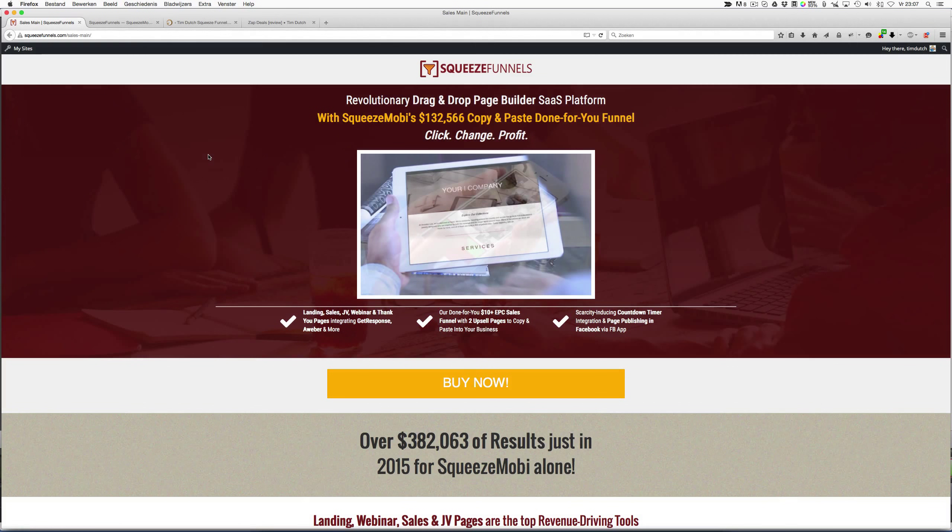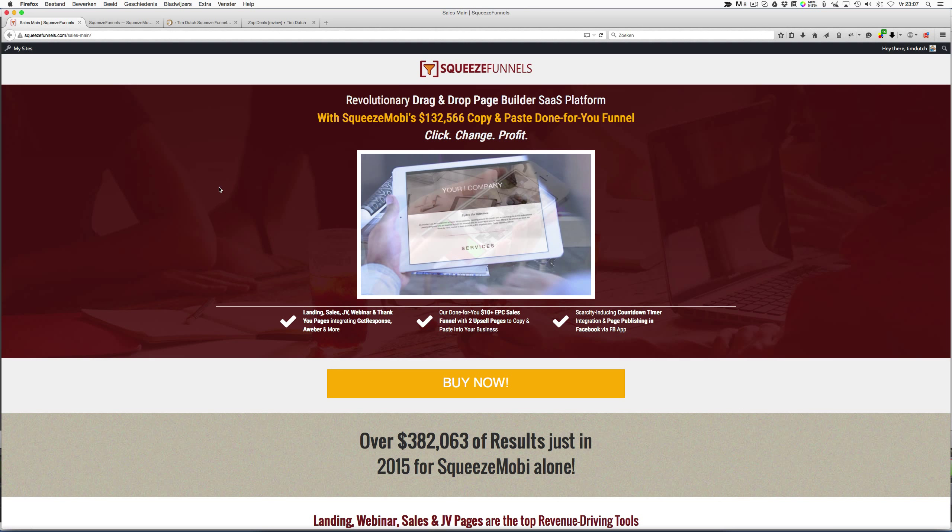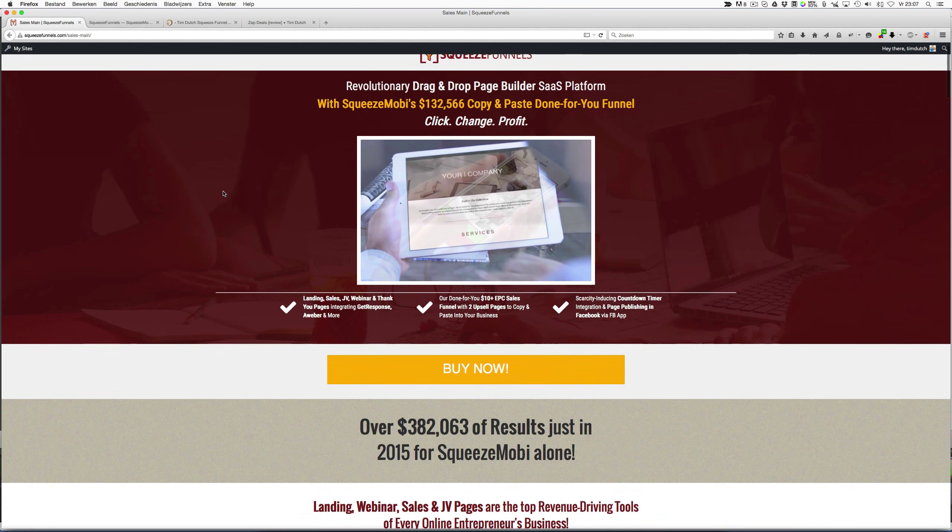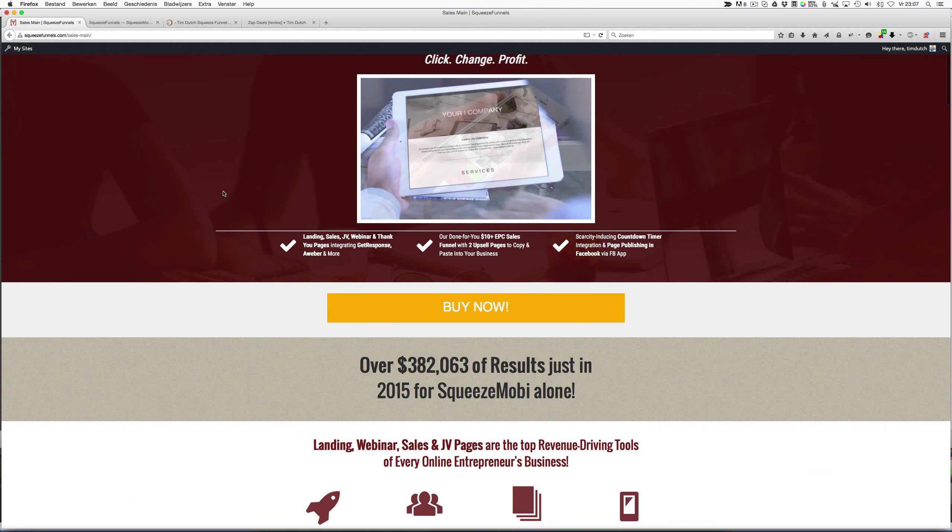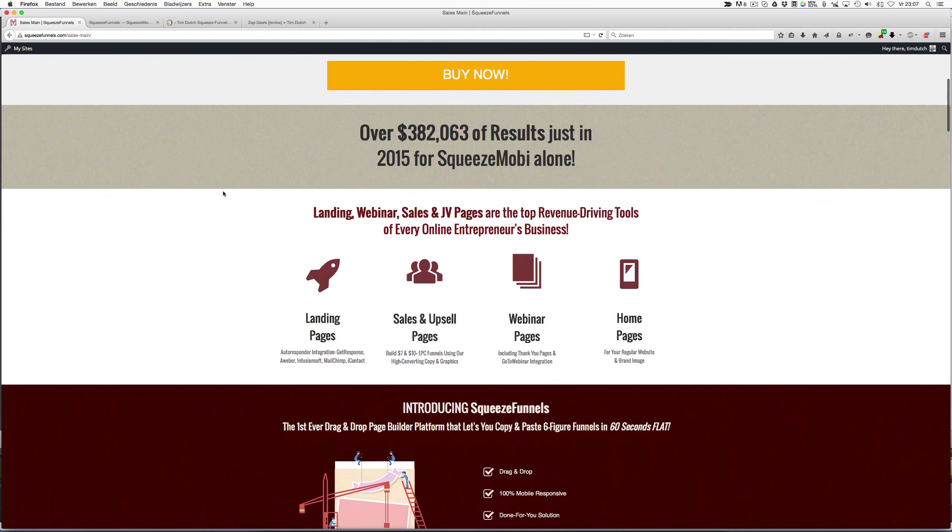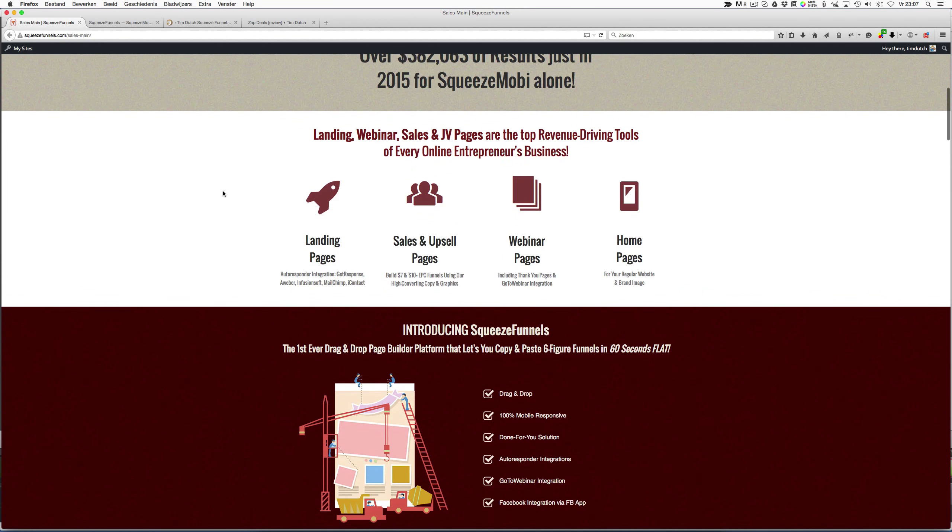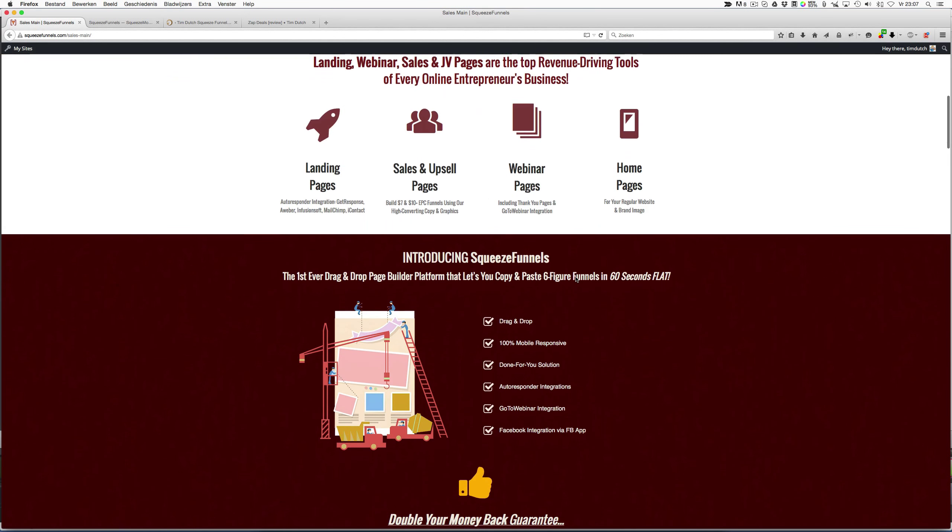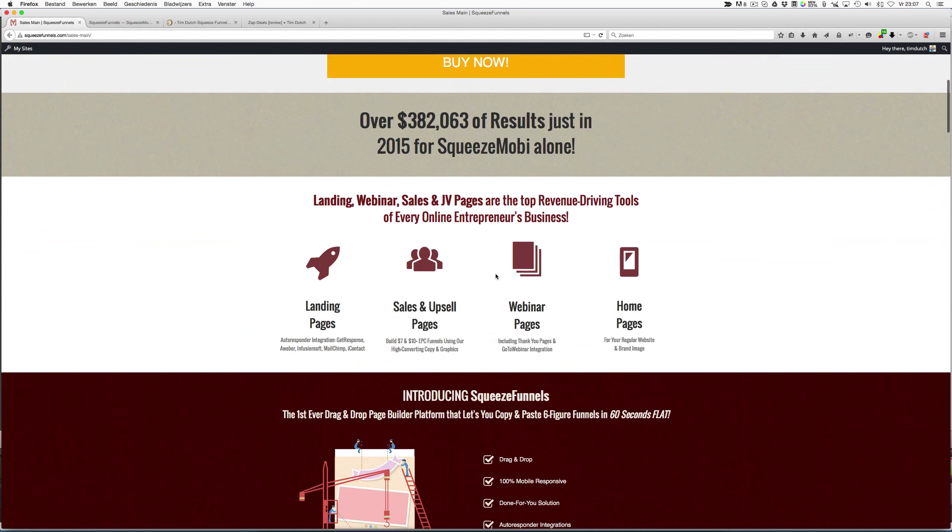Hi guys, Tim Dutch here. Today I'm doing a review about Squeeze Funnels. So what exactly is Squeeze Funnels? Well, it's a drag-and-drop page builder with done-for-you templates that are already proven to convert very well. You can make landing pages, sales and upsell pages, webinar pages, home pages, and everything like that. It's done with a drag-and-drop page builder, it's 100% mobile responsive, and a done-for-you solution.